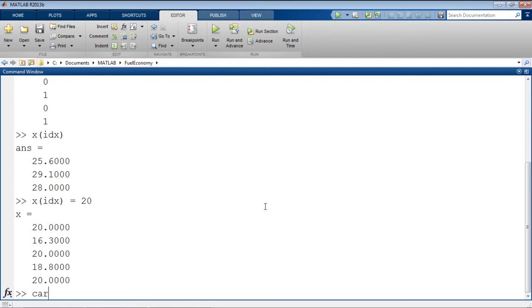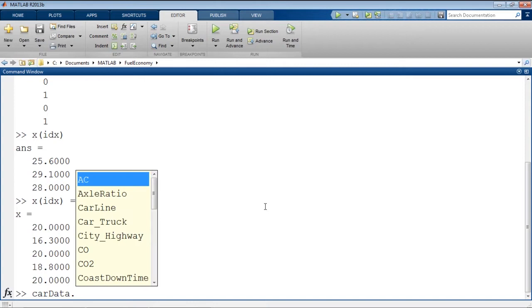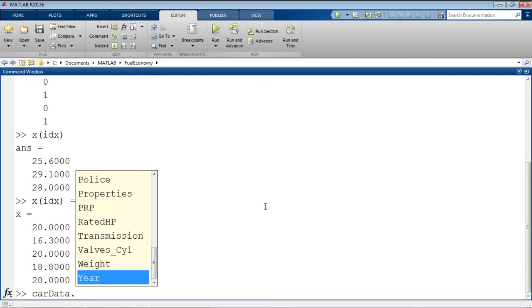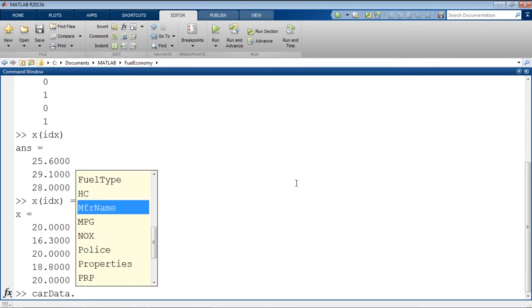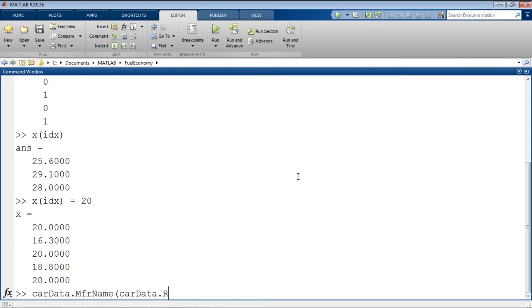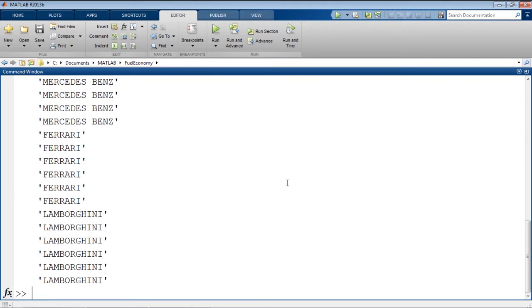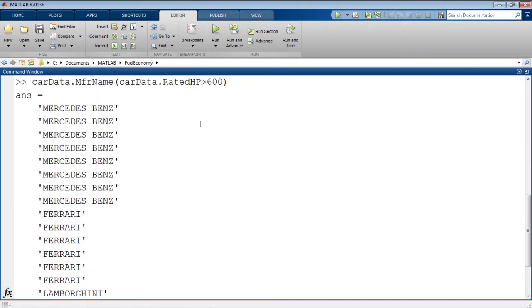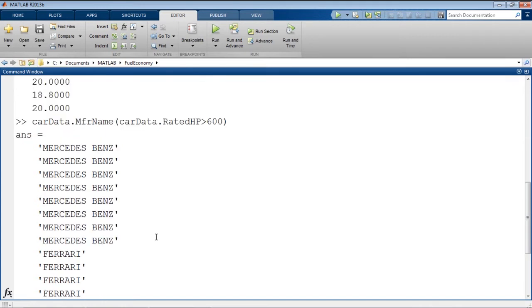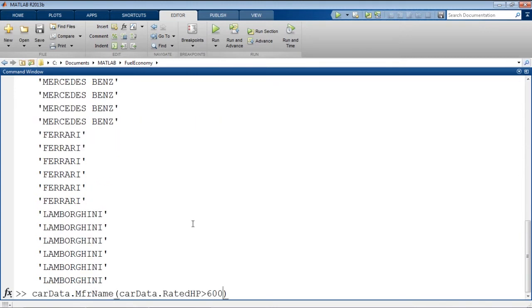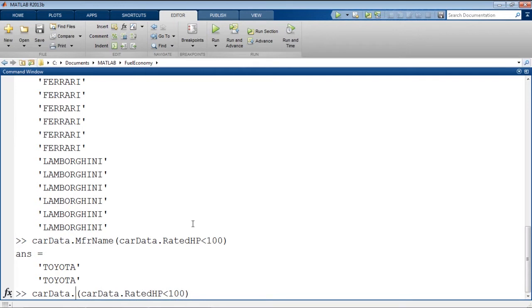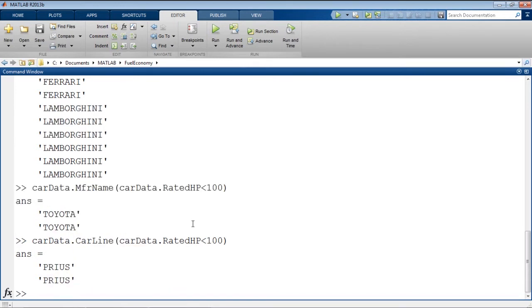Now for this simple example, the benefit of this might not be obvious. But what this allows us to do is index into any variable based on any condition that we can express as a true or a false. So let's say we wanted car data dot, and I can press tab to give me all of the variables. If we want car data dot manufacturer name of everywhere where the horsepower is greater than 600, it will give us the manufacturer name everywhere where the horsepower is greater than 600. Mercedes, Ferrari, and Lamborghini, I believe it. We could do it alternatively if we wanted everywhere where it was less than 100. We could see that there's two tests that the rated horsepower was less than 100. And if we were curious about, instead of the manufacturer name, the car line, we could see that those were Priuses. So logical indexing is a very powerful way to extract data from a table or a matrix. And we're going to use that in order to fit models to just specific parts of our data.